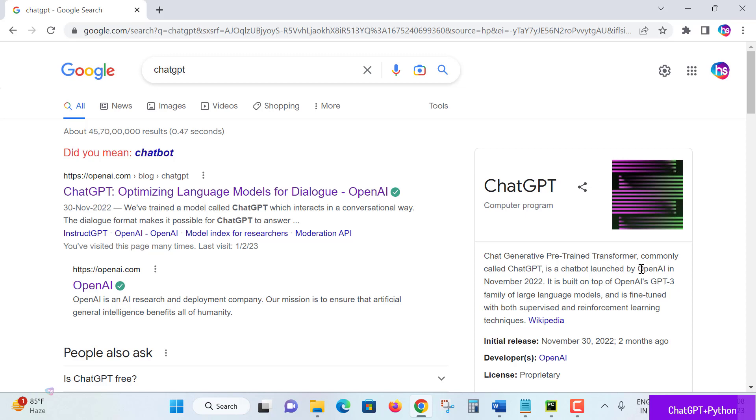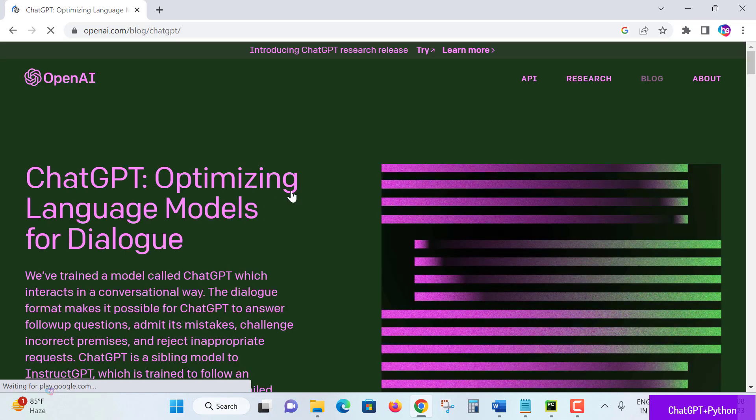ChatGPT was launched in November 2022 with the OpenAI GPT-3 family language model, fine-tuned with supervised and reinforcement learning techniques. Now hit here the link.